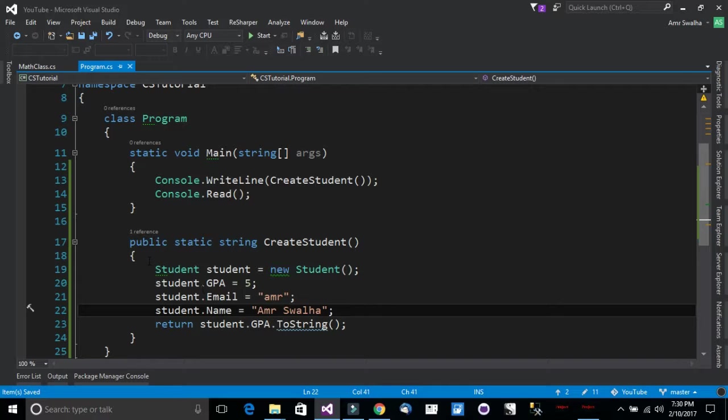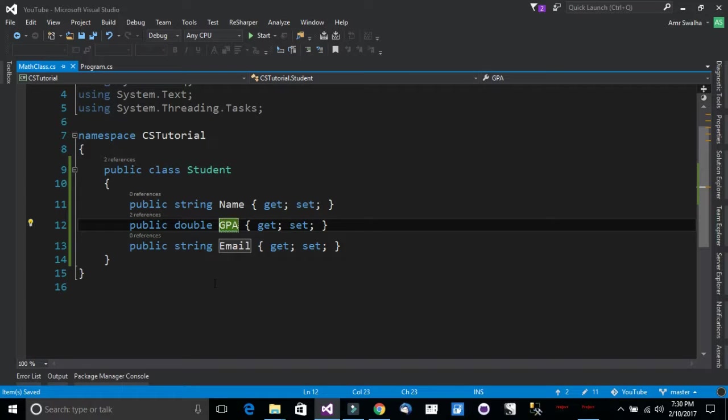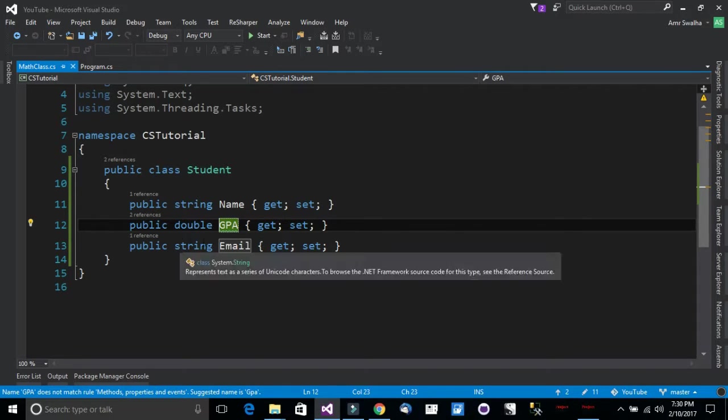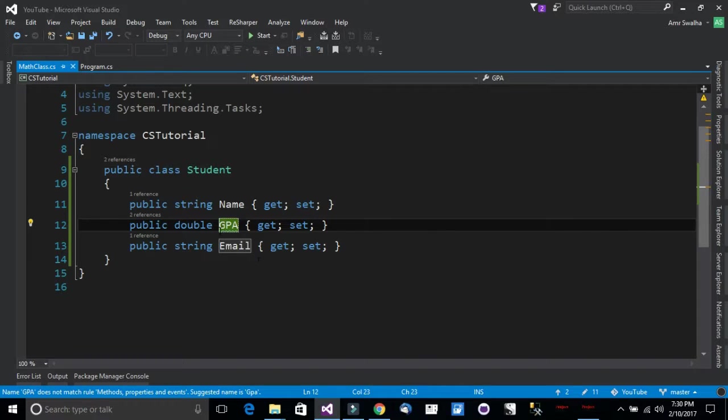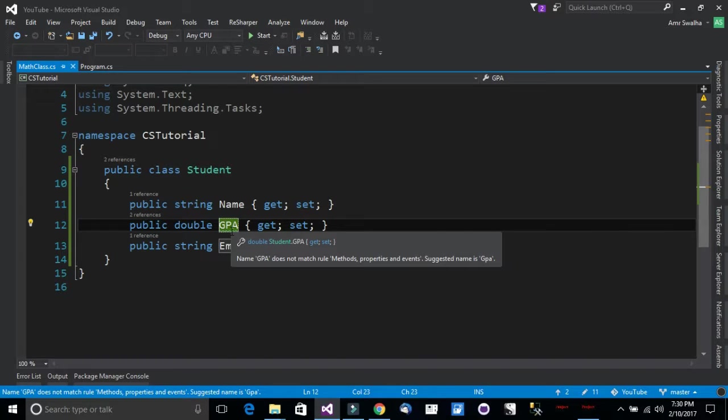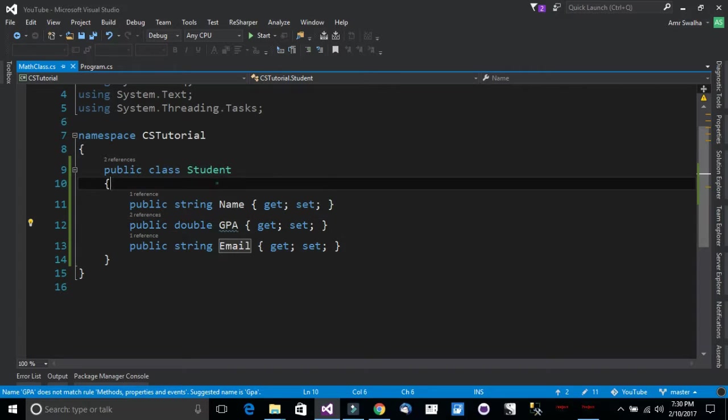Now let's get back to the class right here and see what we can do to limit the access to GPA. Now notice that any GPA should not be more than 4 or less than 0. So we want to limit the access for it. So how we can do that.